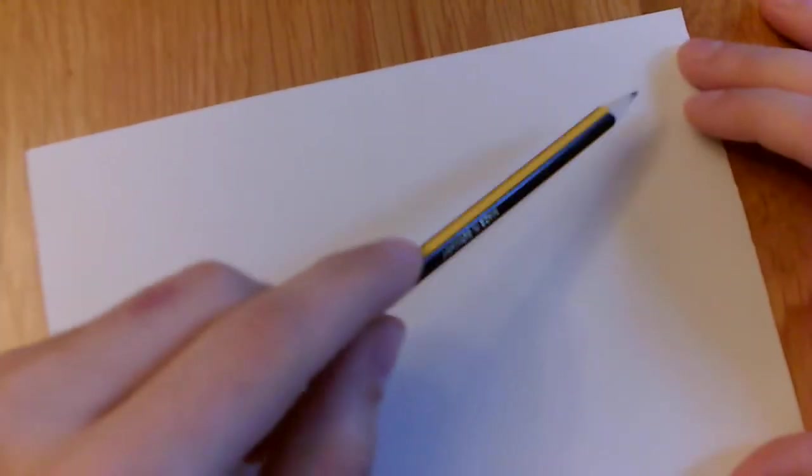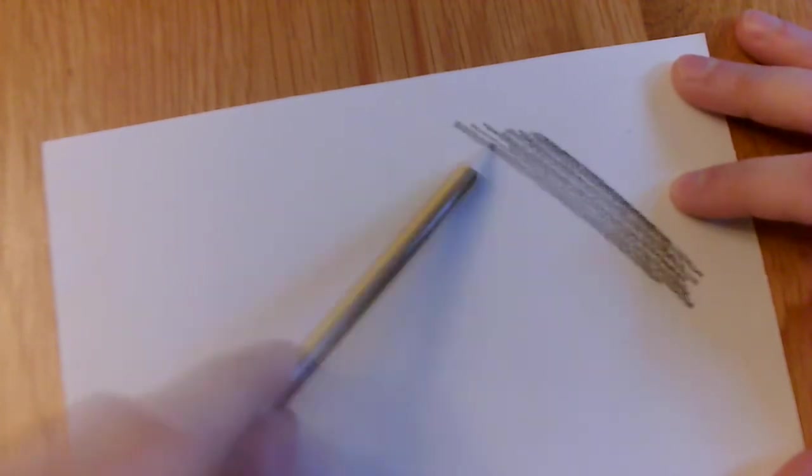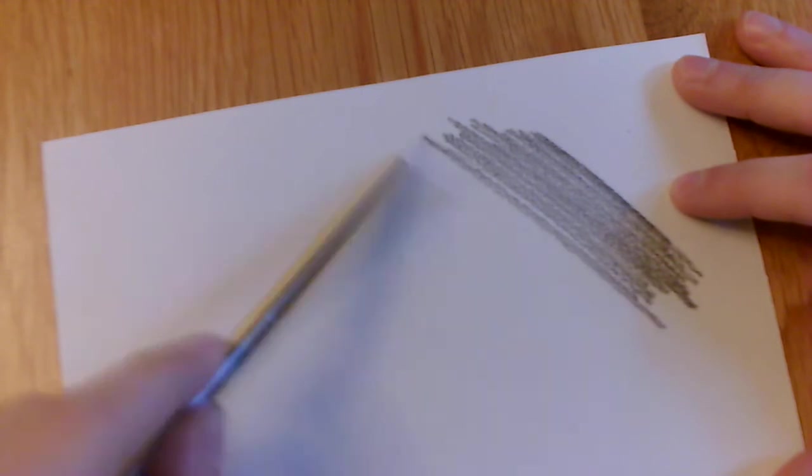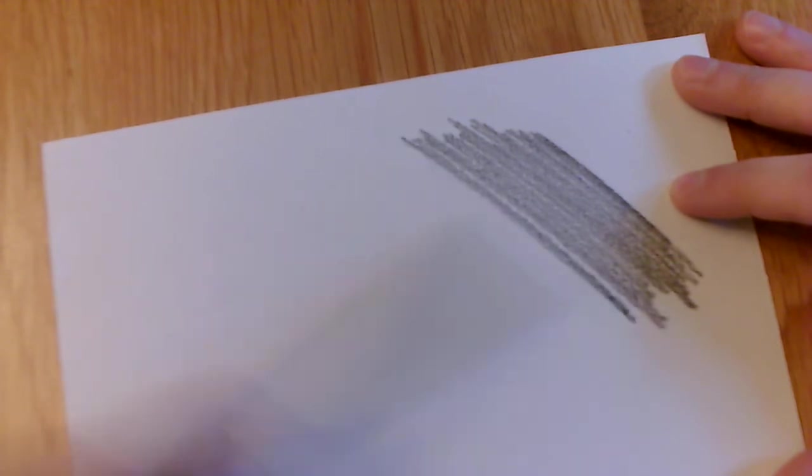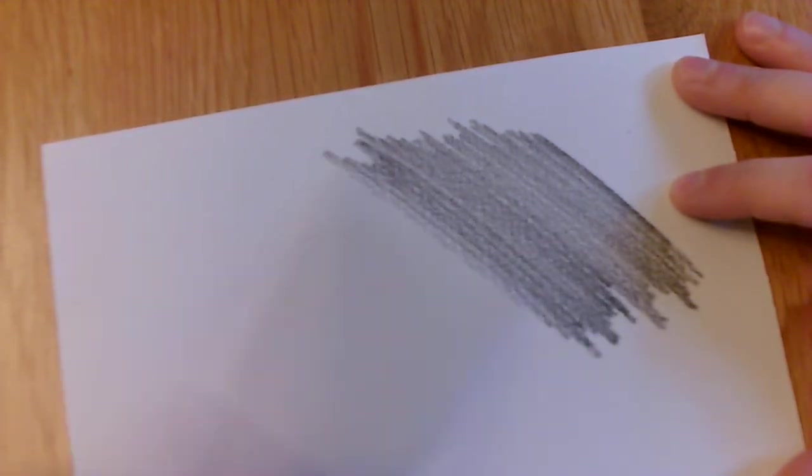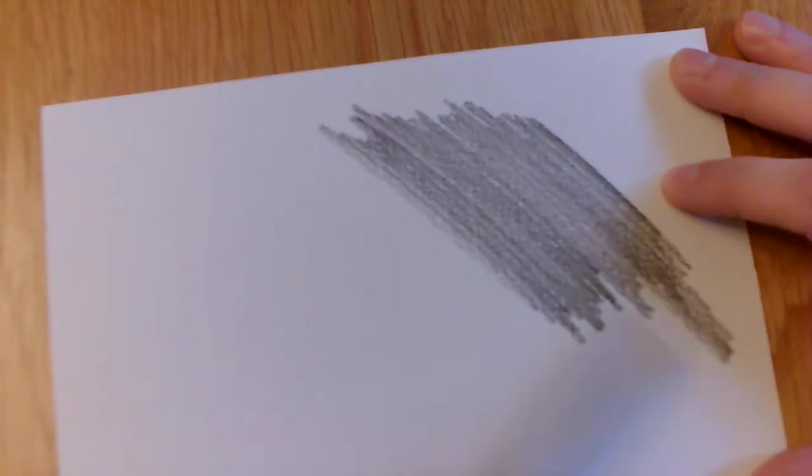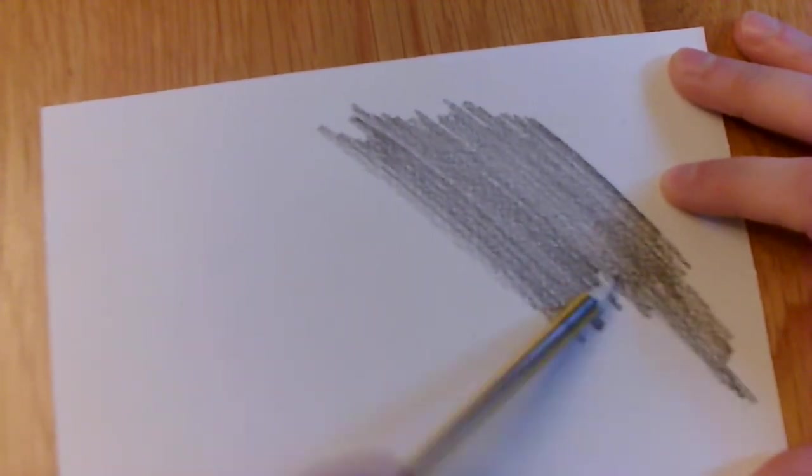So I turn this over, and I don't have to cover the entire thing. I want to cover where my hand is. You have to shade it in. Use the side of your pencil. You don't have to press too hard. It doesn't have to be too dark, but you're covering it over.